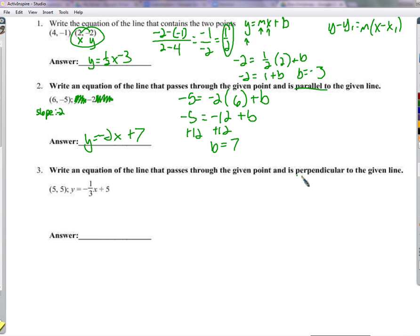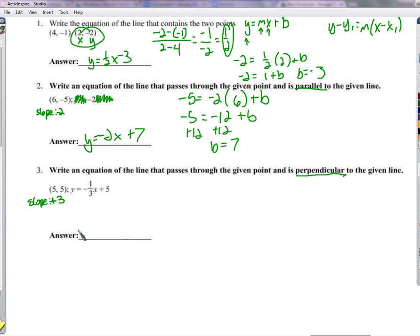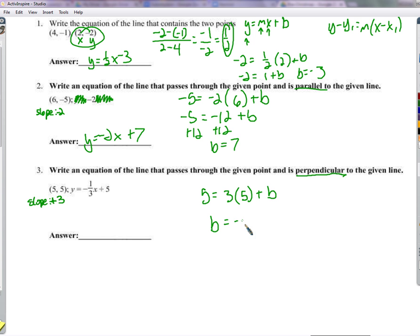Almost the same thing, except now it's perpendicular. Perpendicular lines do not have the same slope — they have opposite reciprocal slopes. The given line has a slope of negative one-third, so the perpendicular slope is positive 3. We have the slope and a point, so: 5 equals 3 times 5 plus b. Solving for b gives b equals negative 10. So y equals 3x minus 10.